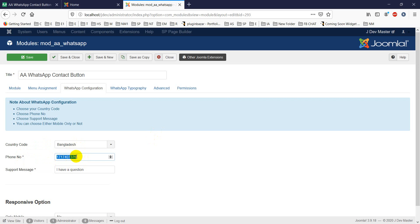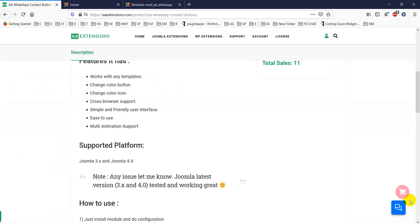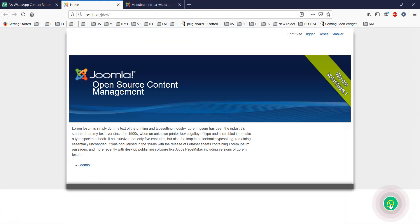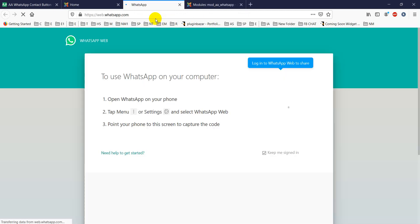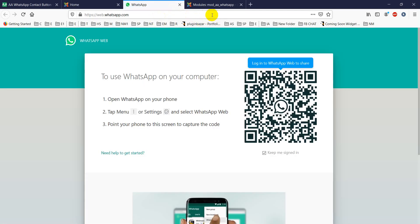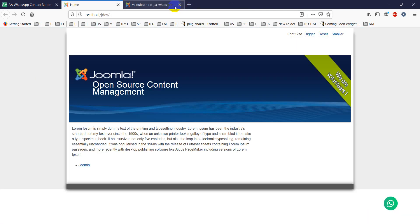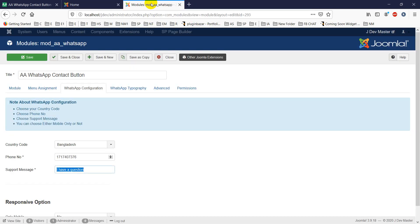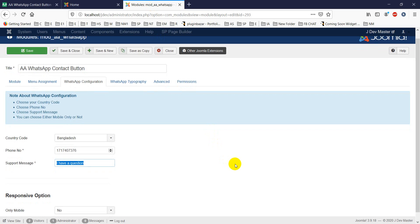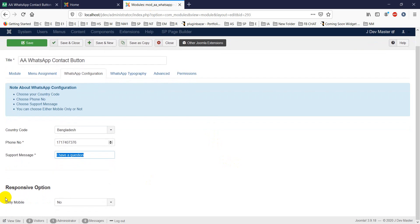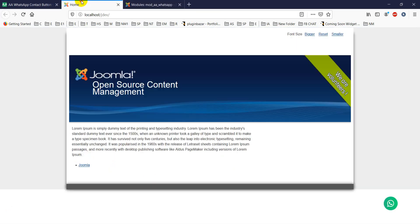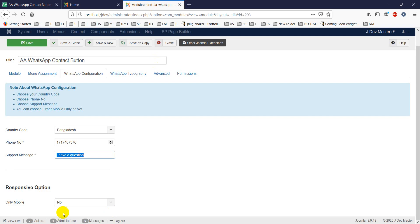For the support message, you can put a message like 'I have a question' or 'I need support.' When someone clicks on it, if you check the URL, you'll see this message will go to that contact. There's a responsive option - if you want this module to show only for mobile, make sure 'Only Mobile' is yes; otherwise, make it no so it shows on both desktop and mobile.